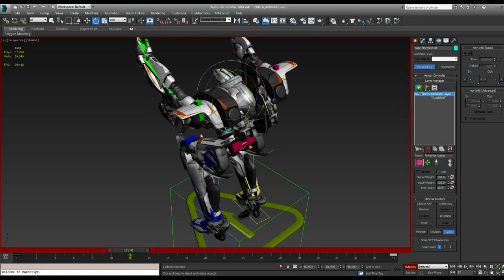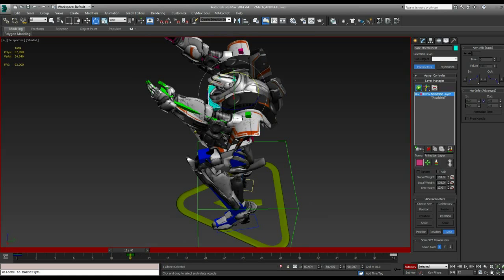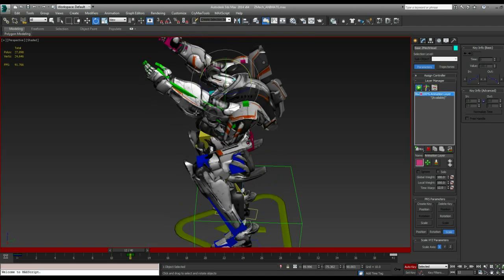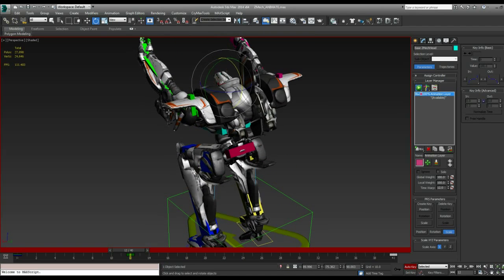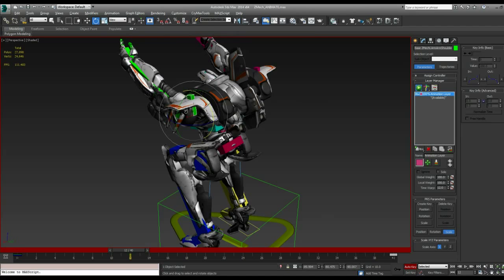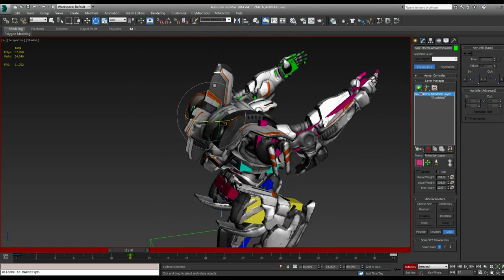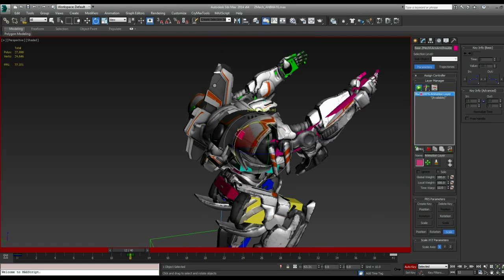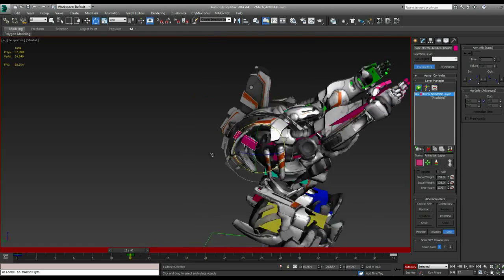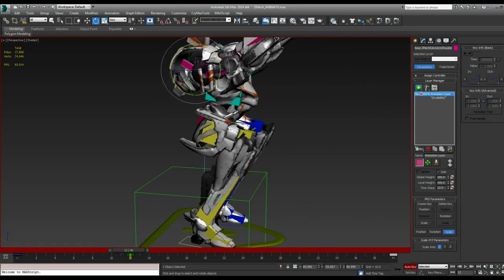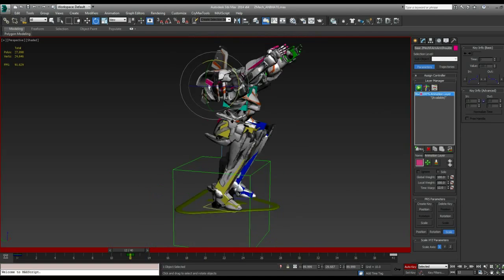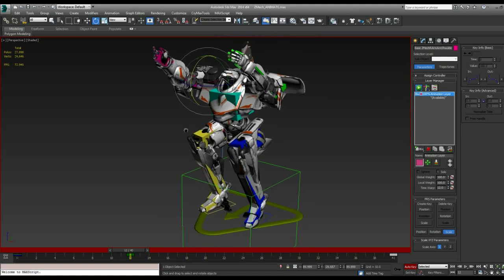And bring his head up a little bit more. And we'll also bring his shoulder, shoulder things up so he's not clipping through. Okay, that looks pretty good.